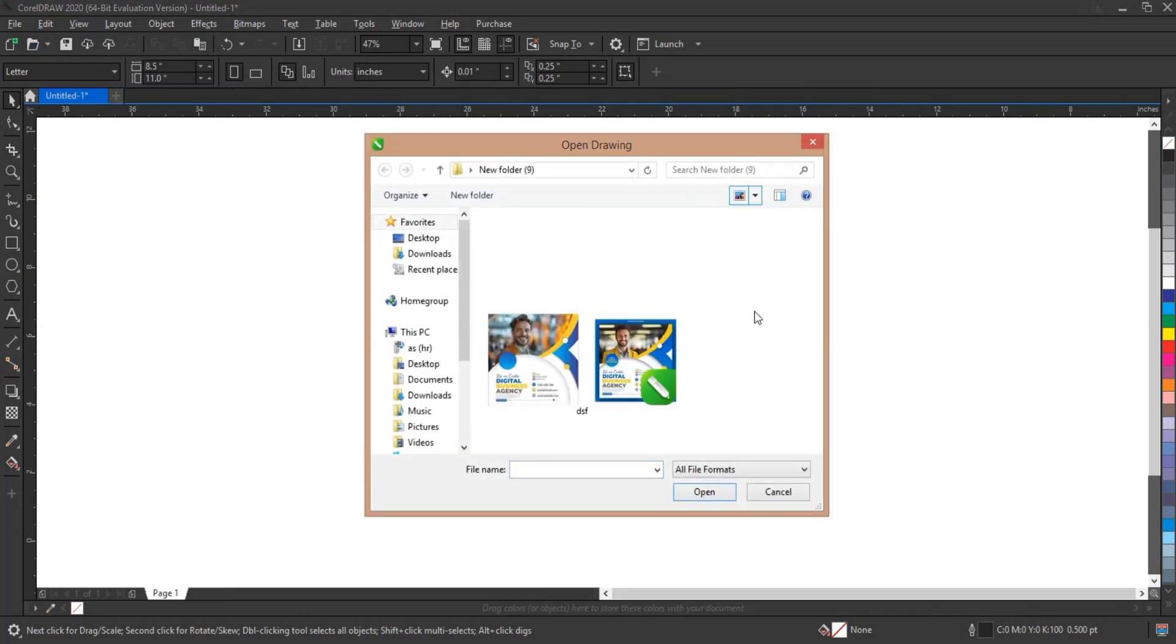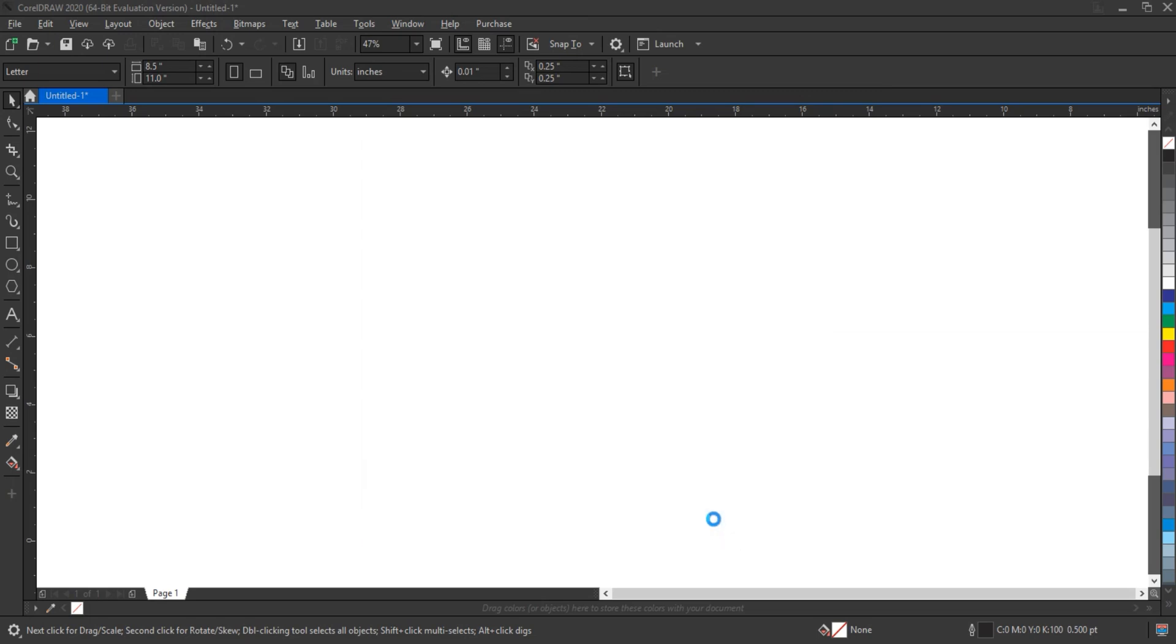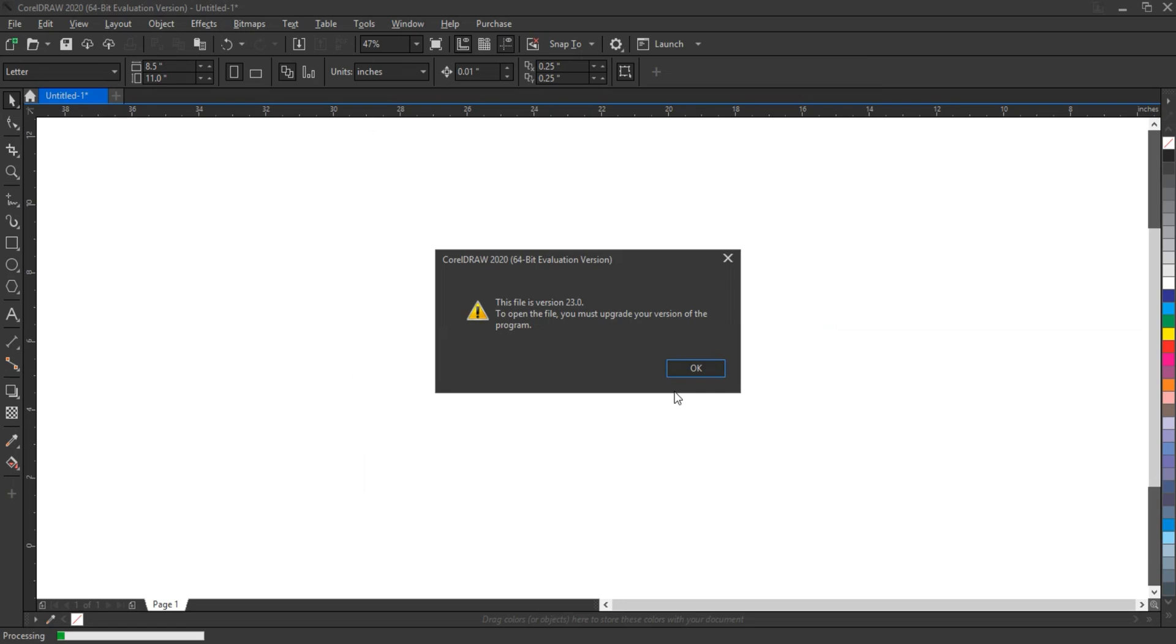Do you have a CorelDraw file saved in a newer version but now you need to open it in an older version like X7, X5, or X3? Don't worry, in this video I'll show you a quick and easy method to convert your file to any older version using a helpful online tool.